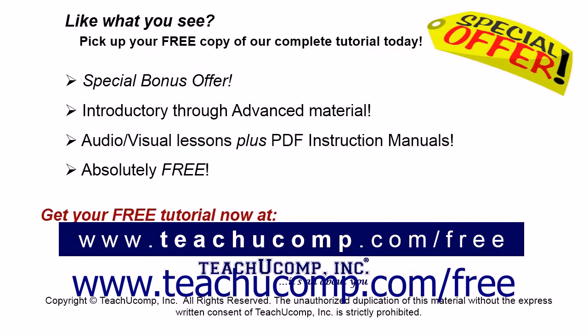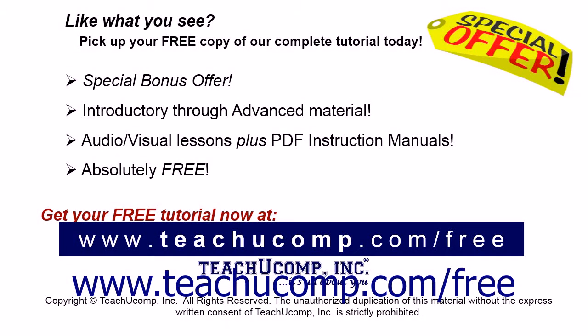Like what you see? Pick up your free copy of the complete tutorial at www.teachucomp.com/free.